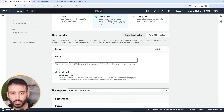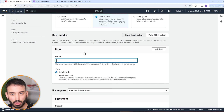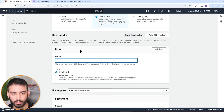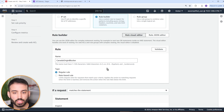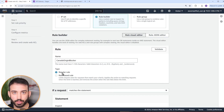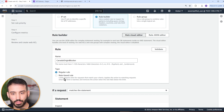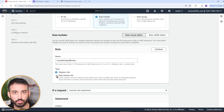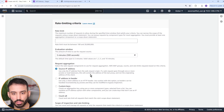Let's use a regular rule. If a request matches the statement, you have options: matches all of the statements (AND), matches at least one of the statements (OR), or does not match a statement. The negation option is useful to do an inverse — set up a rule where everything should match and if it doesn't, deny. For the inspect field, there's a large number of options: originates from a country, specific IP address, has a label, header, all headers, cookie, single query parameter, all query parameters, path, query string, body, HTTP method, and fingerprint.